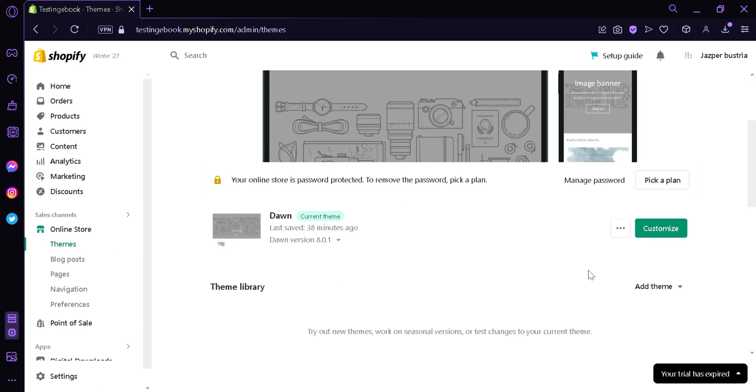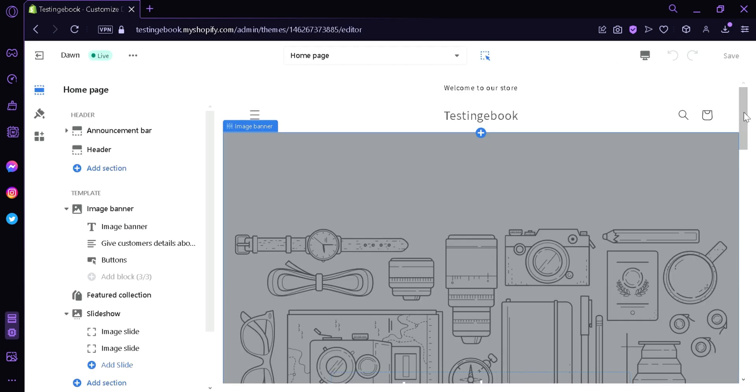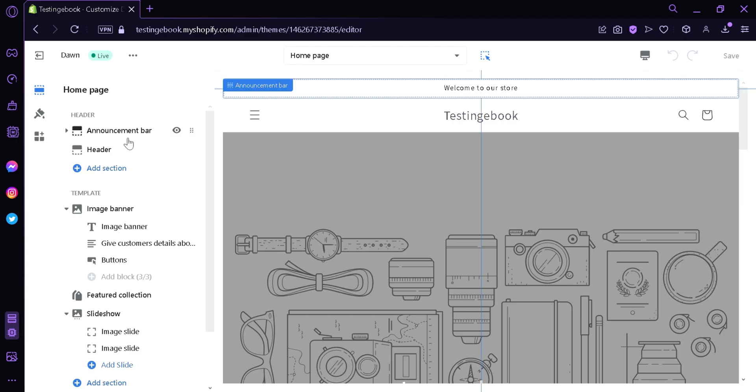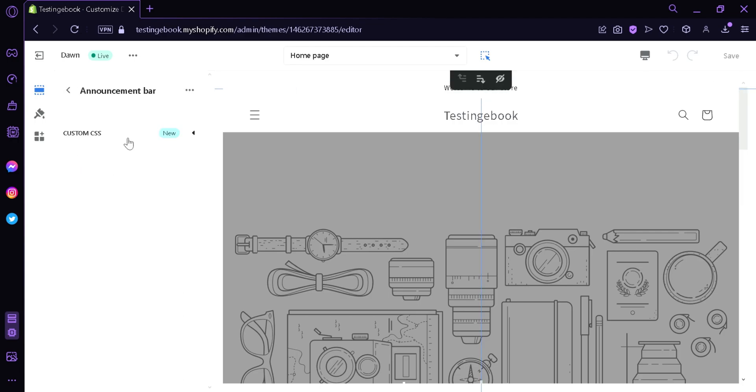Then we would be redirected to this editing page of Shopify. As you can see here on the left side, we can edit our header. By clicking on this, we would be able to edit the text of our announcement section.